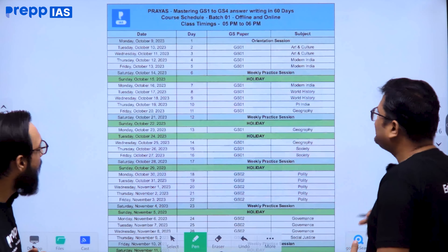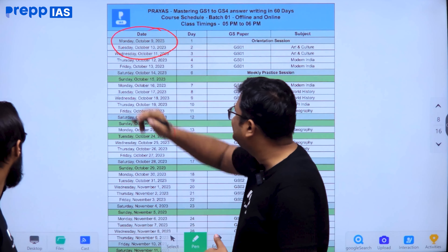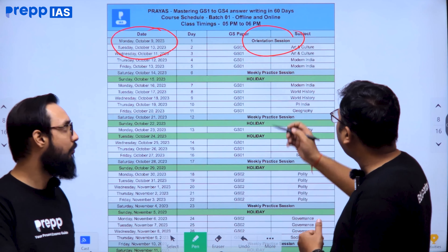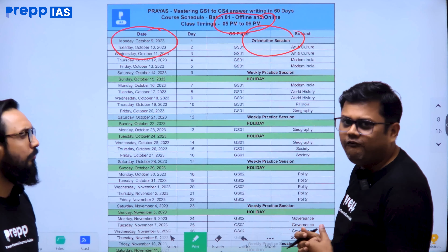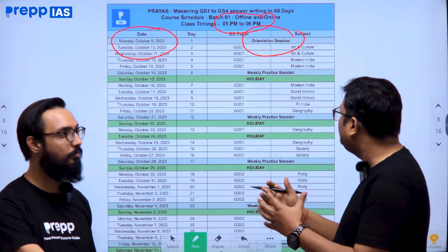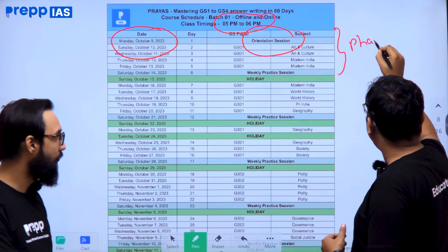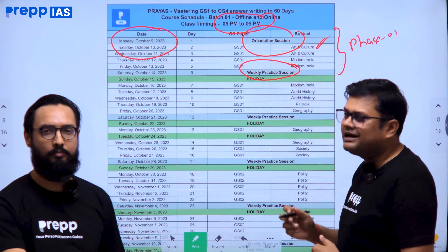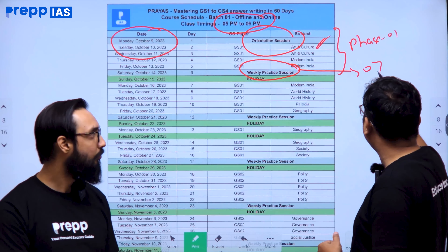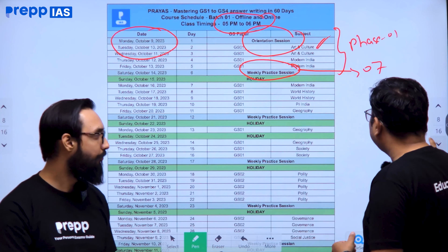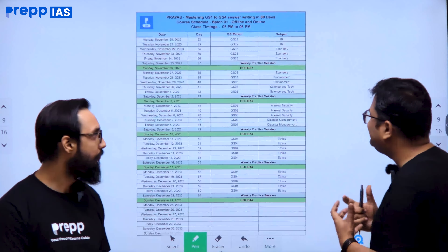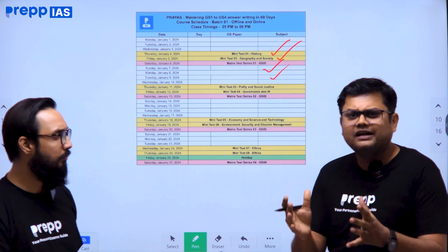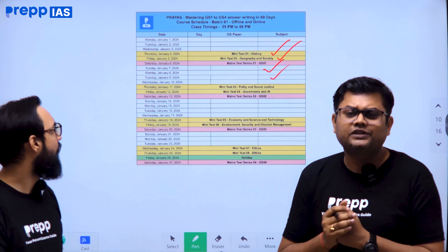The course starts on 9th October with an orientation session. Class timings are 5 PM to 6 PM. This course is available in both offline and online modes. In Phase 1, on a daily basis you write 3 questions, and on weekends there is a weekly practice session where you attempt 7 questions, covering the full GS syllabus in 60 days. After that come mini tests and then the main test series, taking you from beginner to advanced level through these three phases.